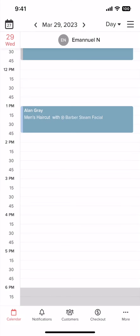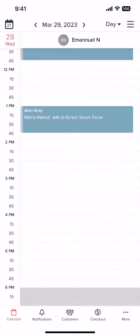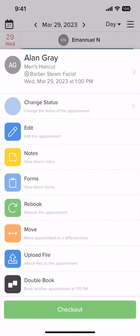Here we are on the calendar view. The first thing we need to do is go to the appointment you want to check out. Tap on their appointment and tap checkout.